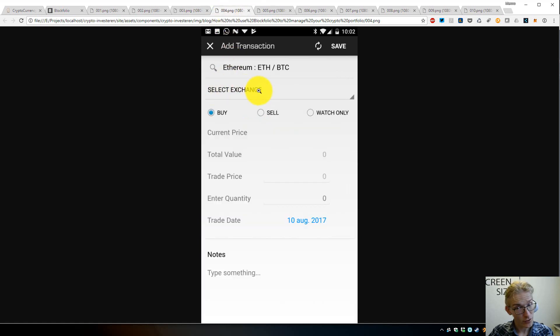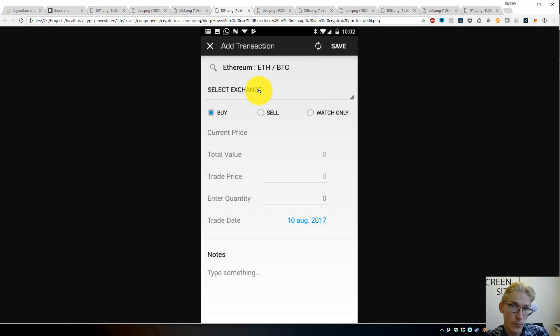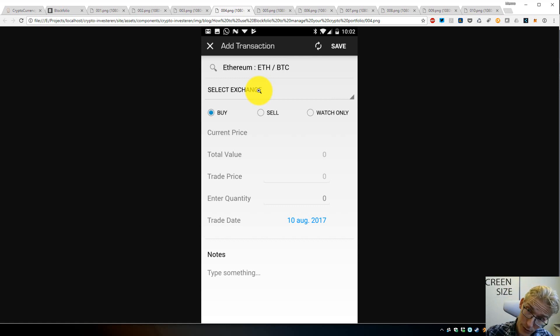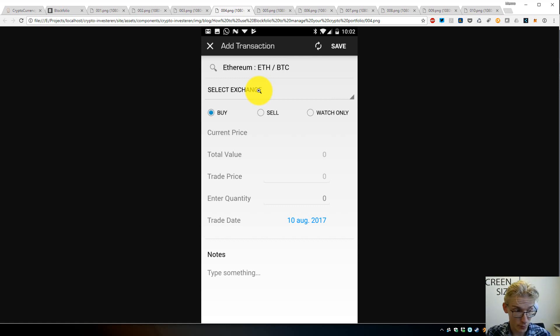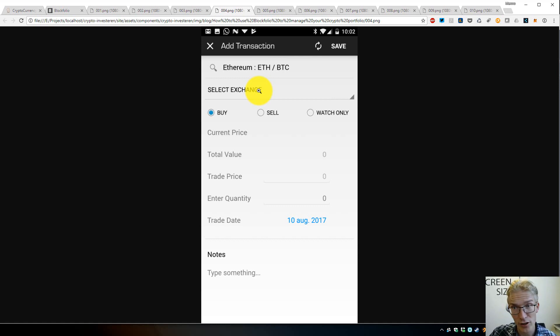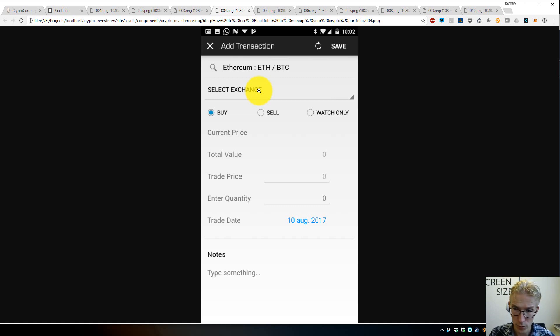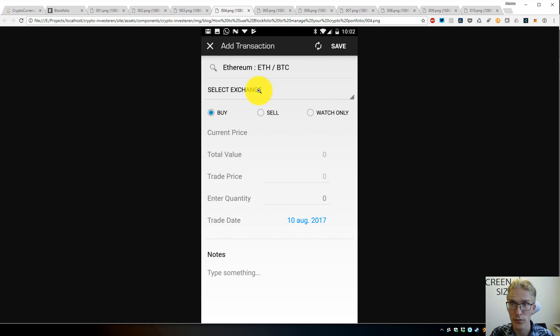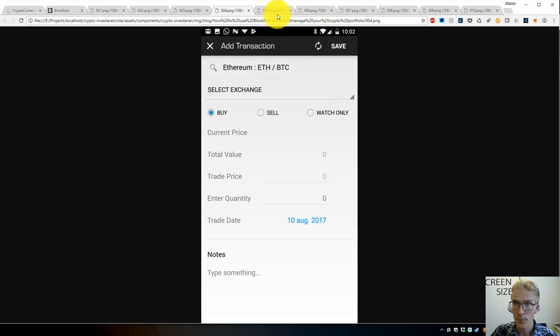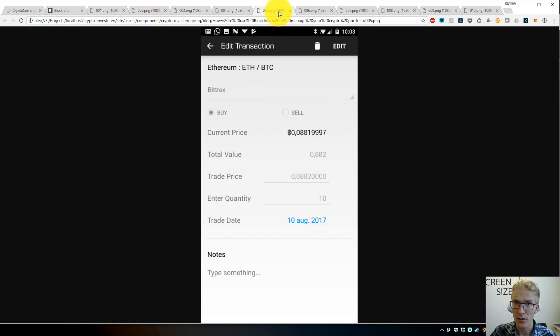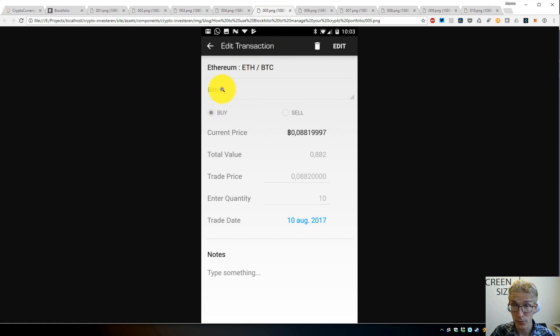Next, you have to select an exchange. You should select the exchange where you bought the Ethereum, or if you just got it from somebody or somewhere else, you choose the exchange you want to take the price off. I would suggest a bigger exchange with a lot of volume because that will give the most accurate, realistic price. In this case, we probably choose Bittrex, which is a good exchange where I bought my Ethereum for instance.